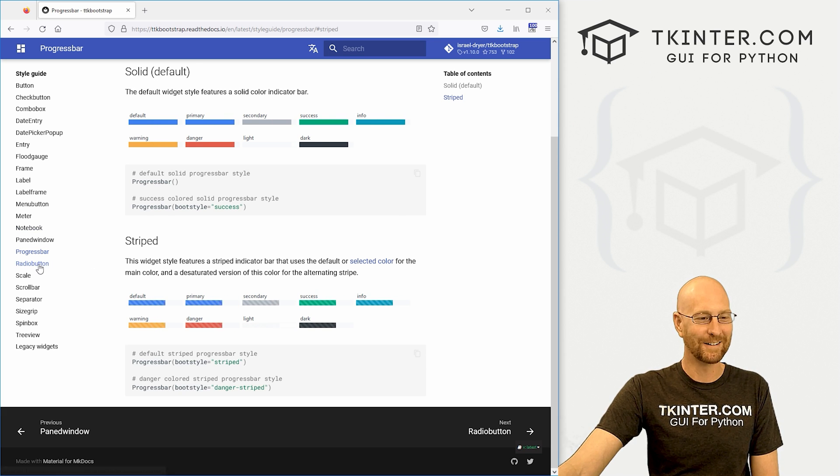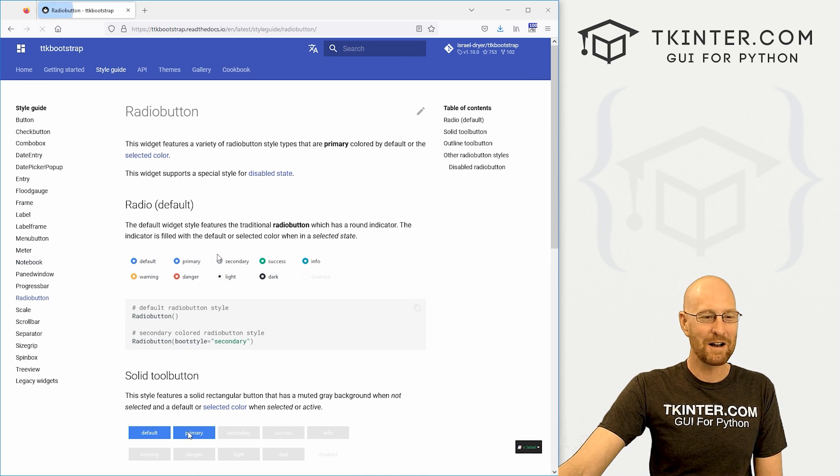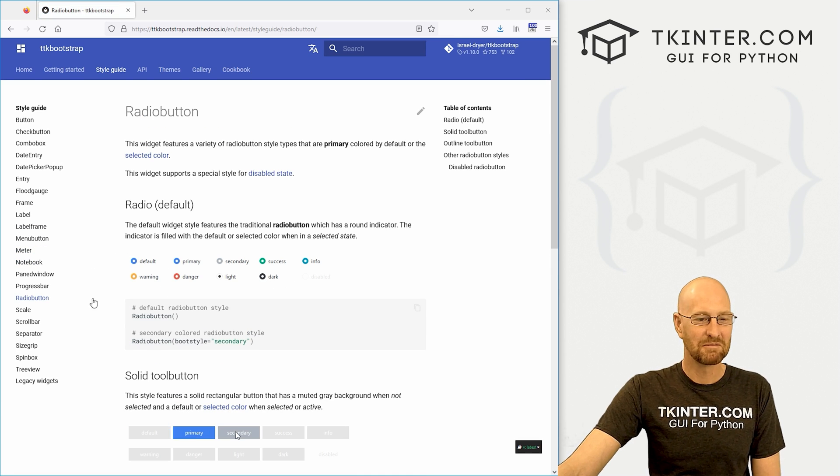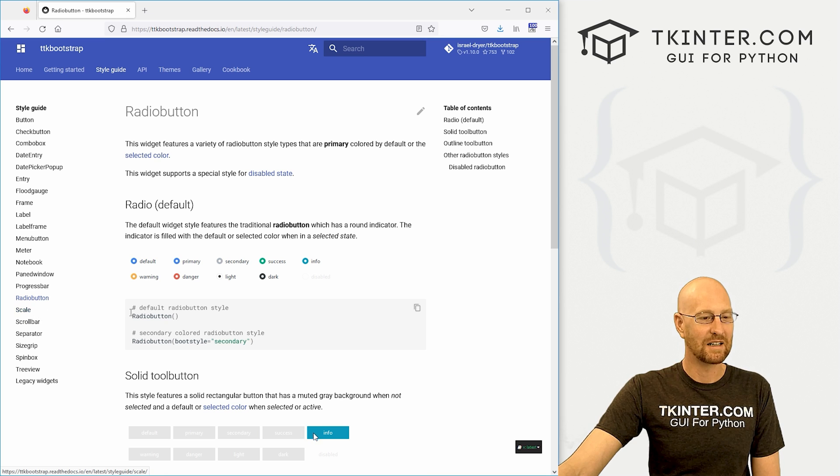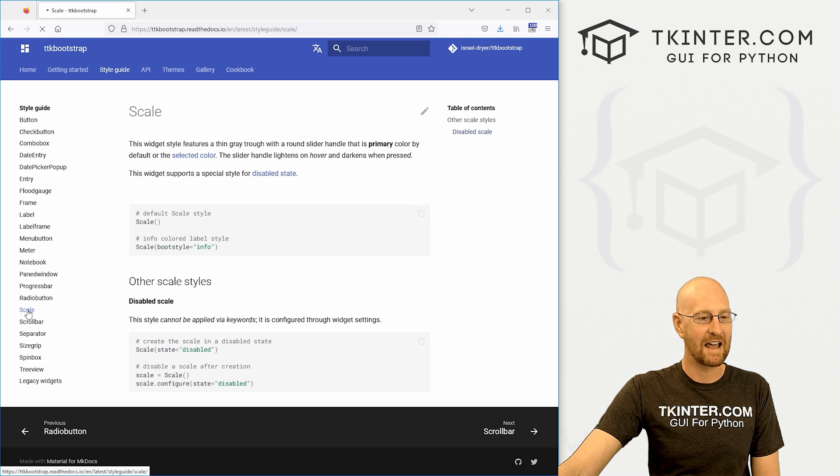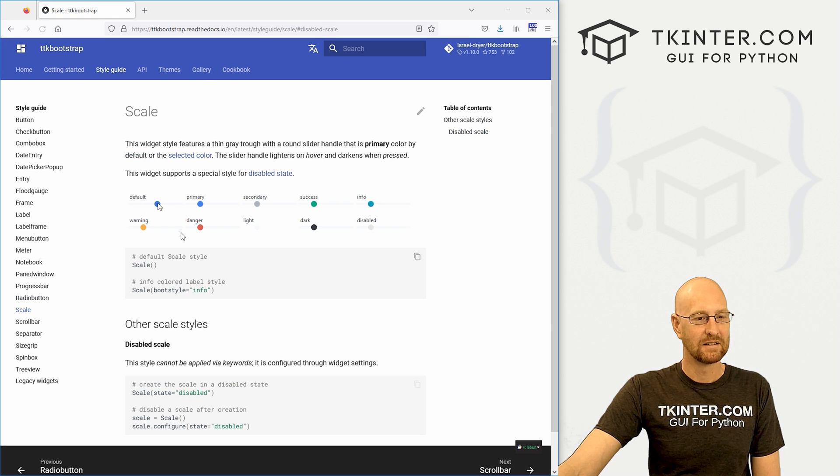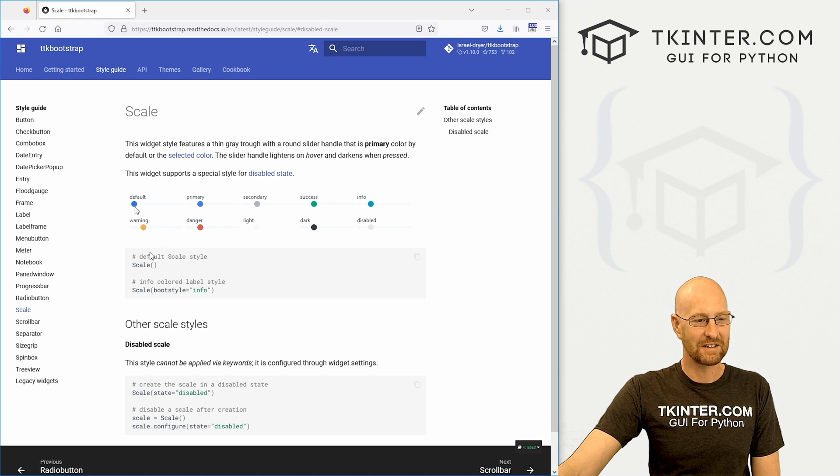Radio buttons, different colors. You can have a scale. Zoop, zoop. Very nice. A regular scroll bar.